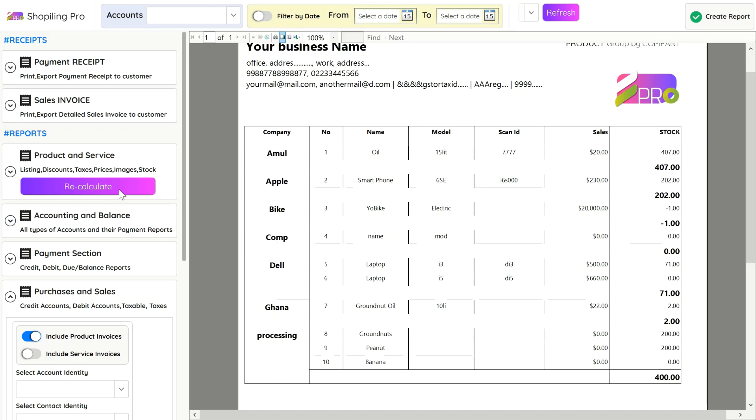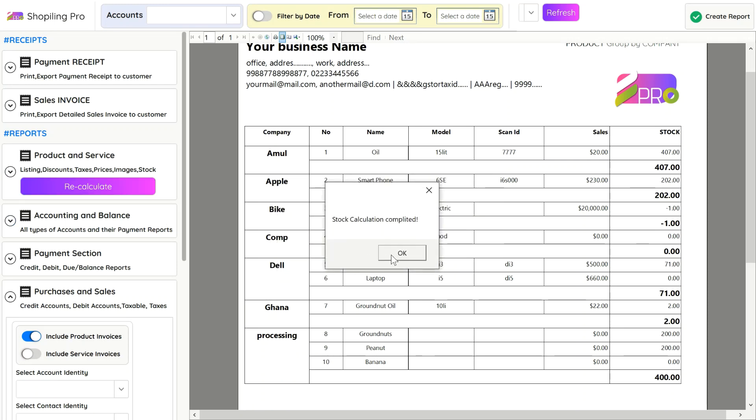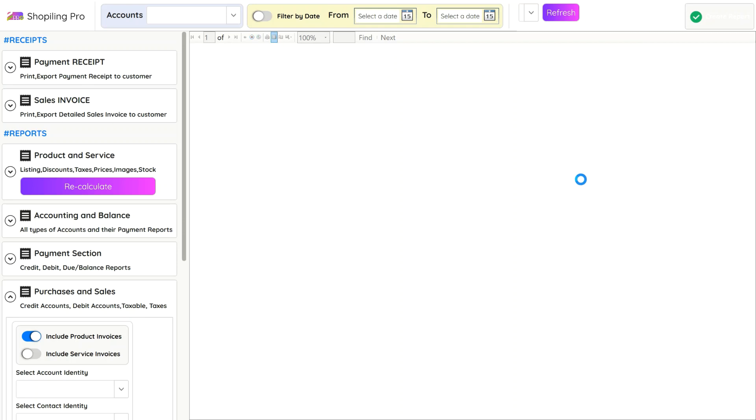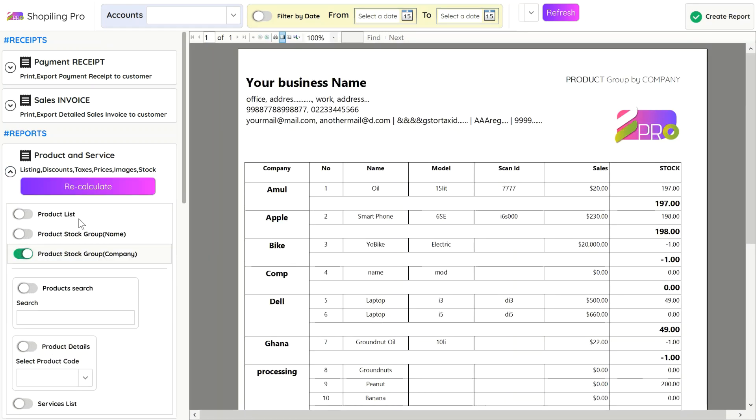If you click on Recalculate, the software will verify the purchased, sold, deleted or edited stock records and save final inventory stock to show in reports.